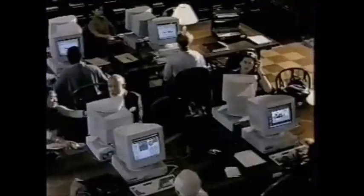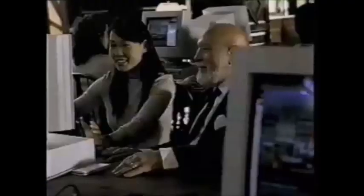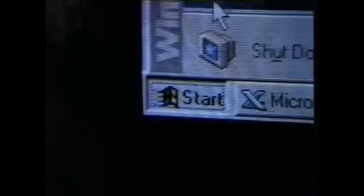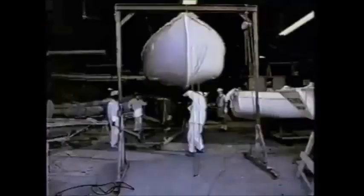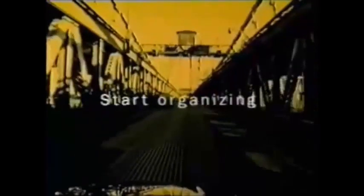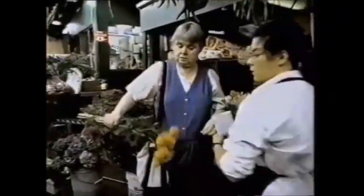Microsoft Windows 95 was perhaps many people's first encounter with the Windows operating system. Upon its release on the 24th of August 1995, Windows 95 supported a whole new user interface that departed drastically from that of its predecessor, Windows 3.1.